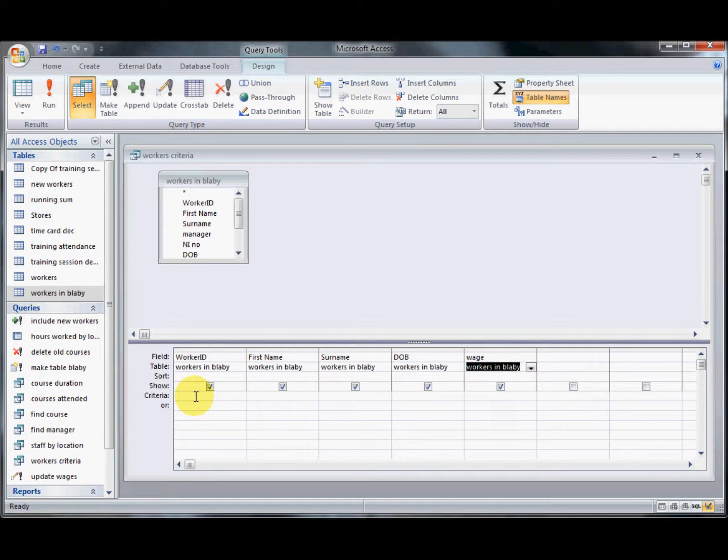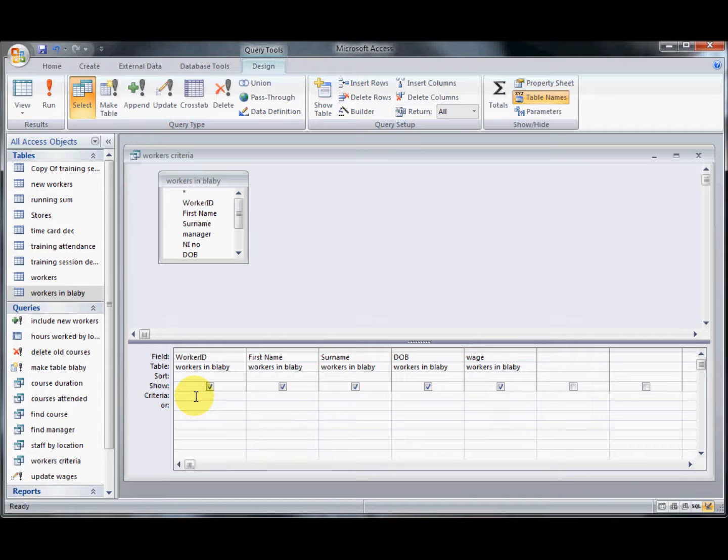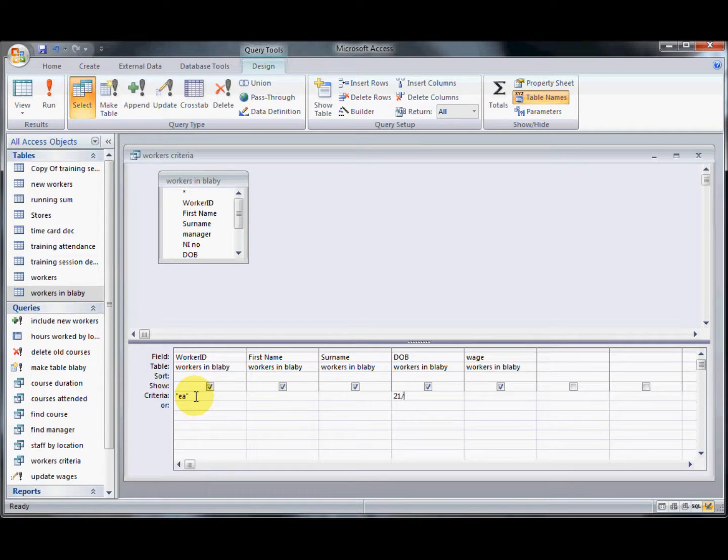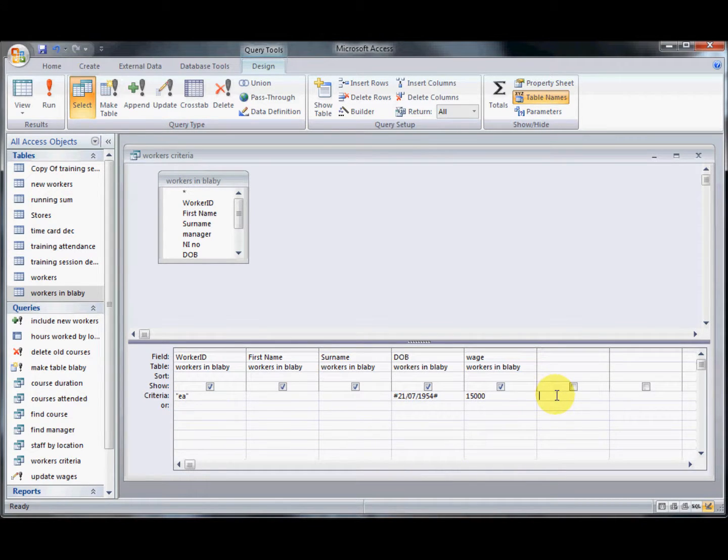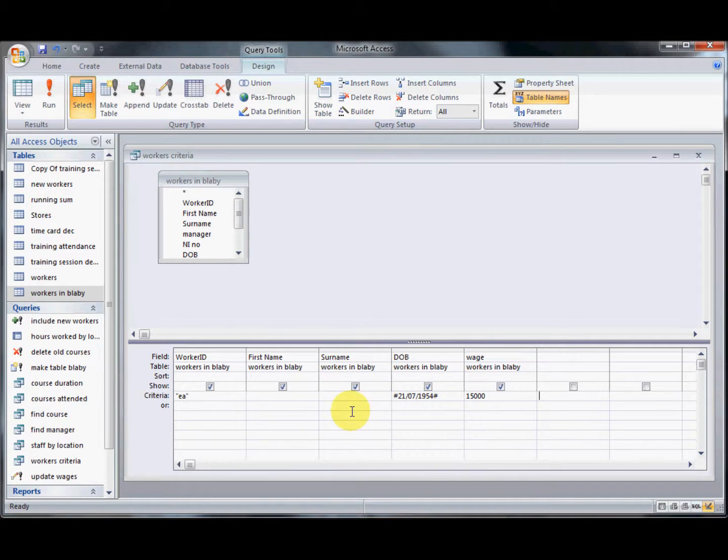The first thing I wanted to have a look at is the different types of criteria that we can use in Access. If I put in criteria of EA for a particular worker, that's text that I'm putting in. For a date I'm going to put in 21st of the 7th, 1954, and I'm going to put in a monetary value as well. The reason I'm putting this in is I'd just like you to see the way that it treats these different fields.